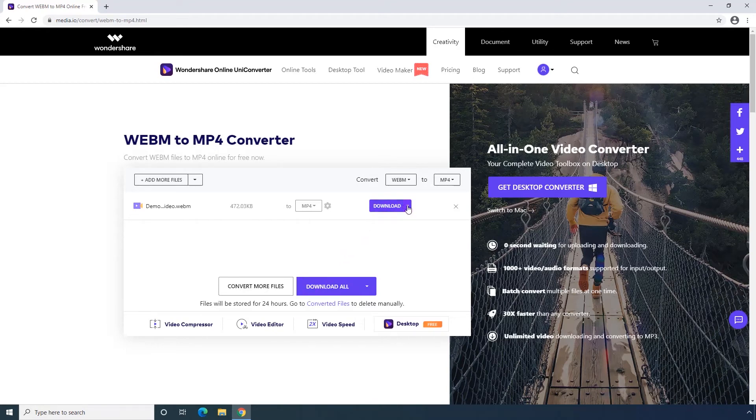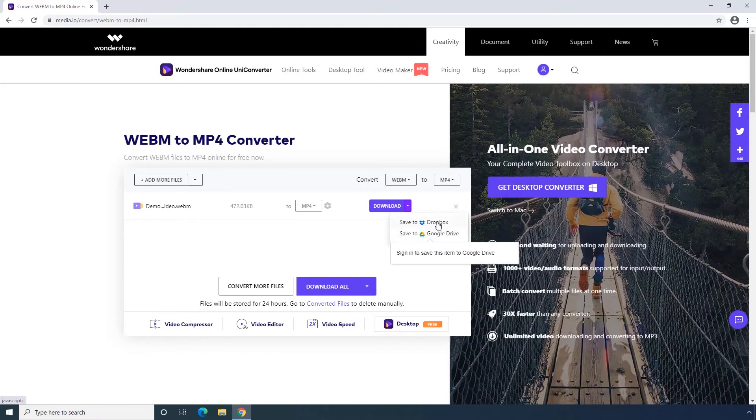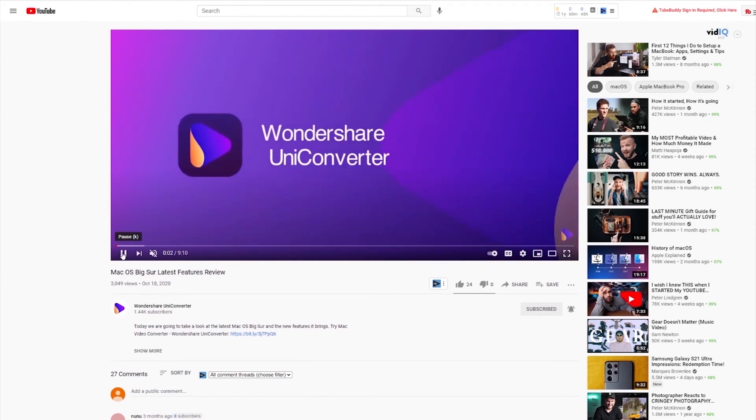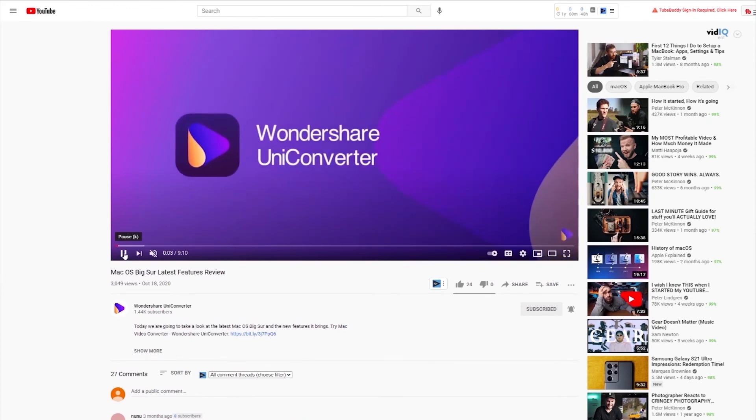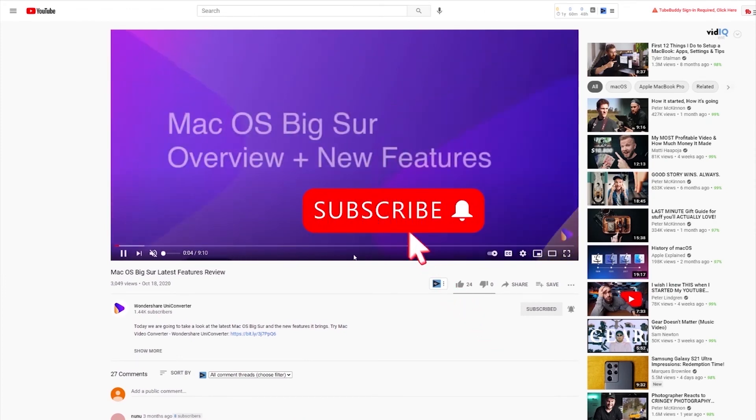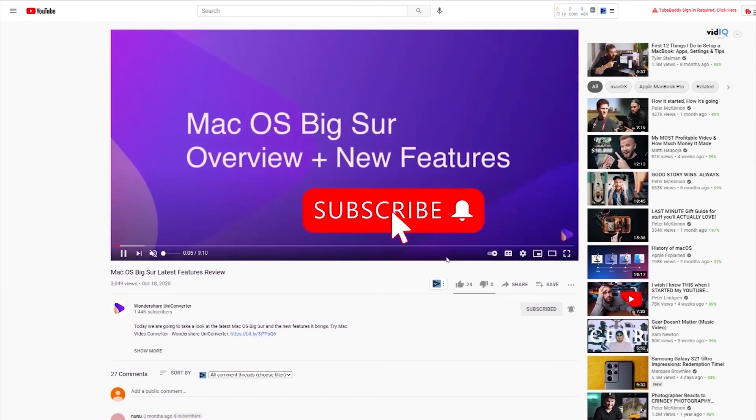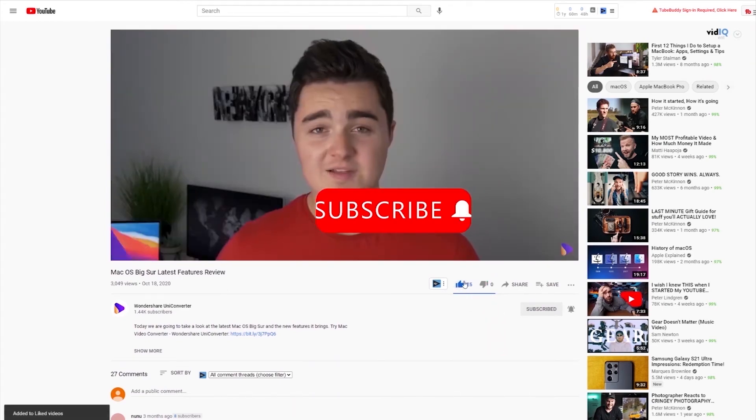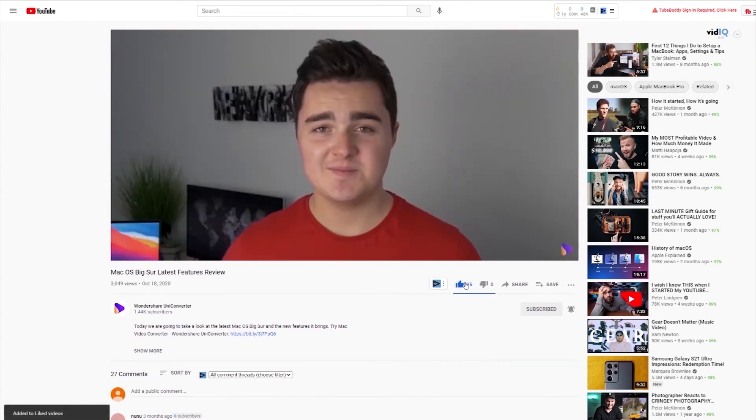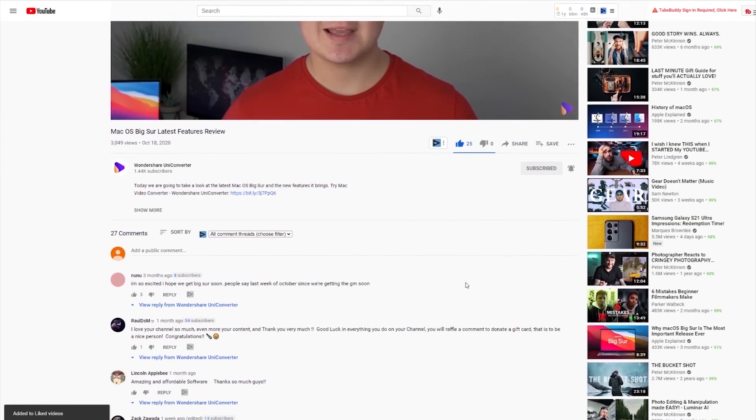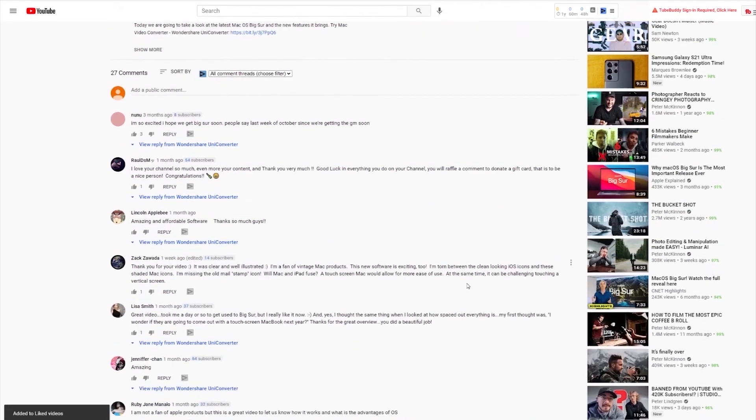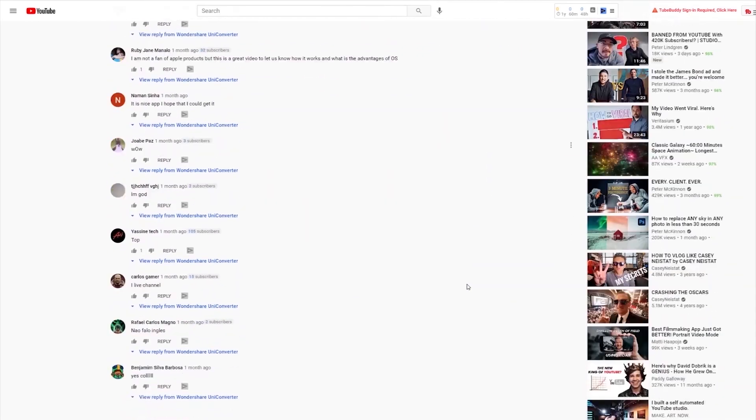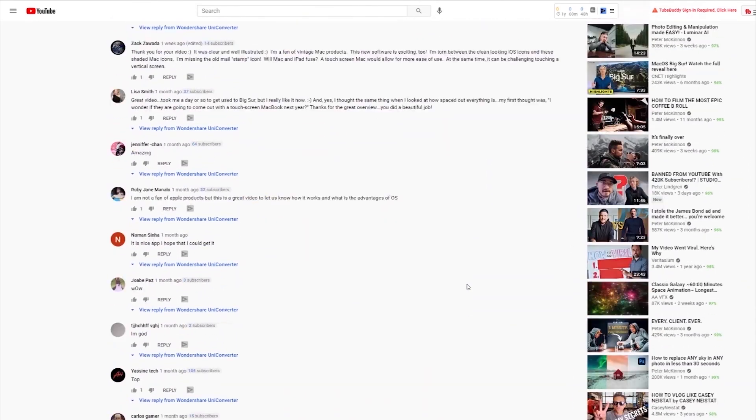Okay, that's how to convert WebM to MP4 on Wondershare Online Uniconverter. Have you found this tutorial helpful? Don't forget to like the video and subscribe to our channel. Click the link in the description to try Wondershare Online Uniconverter for free or comment to tell us what you would like to know next.